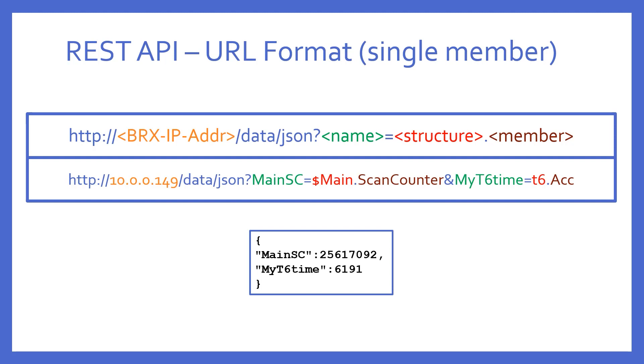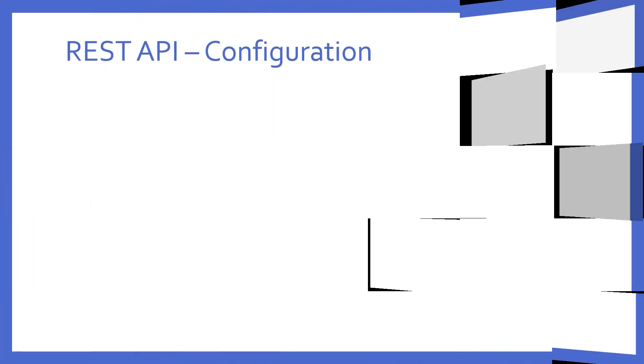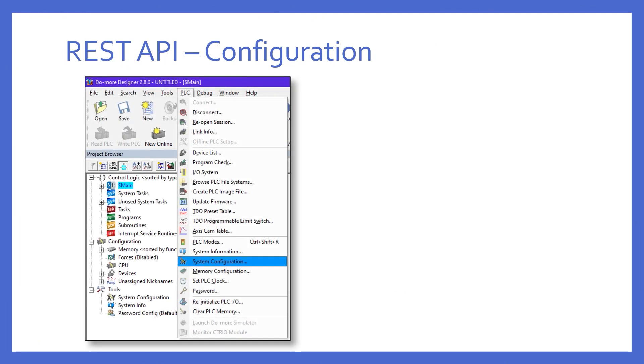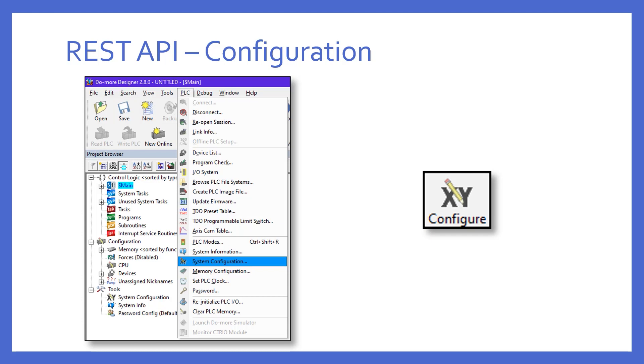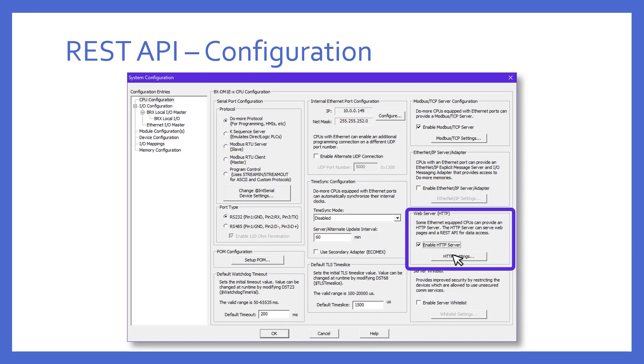So, how does one go about enabling this feature into Brics PLC? The REST API feature is not enabled by default. To enable, go to the system configuration, either via the menu, selecting PLC system configuration, or by pressing the configure button. And when you do, there is a small box called Web Server HTTP right here. You'll have to enable it, and then press the HTTP settings button to see more.